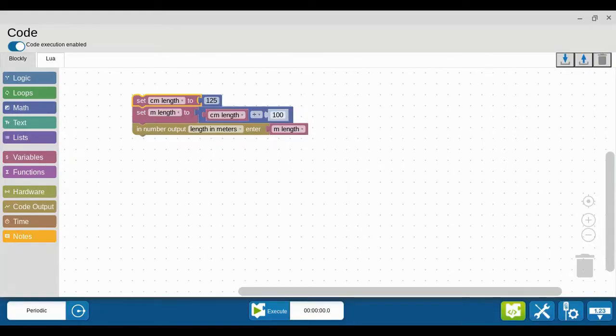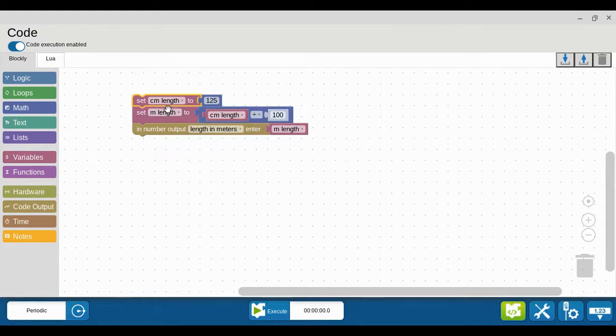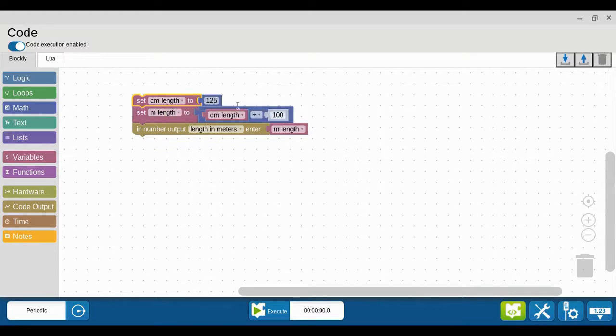All right, in this second tutorial video we are going to pick up where we left off where we created a numerical value and output it to a display. The value was the conversion of 125 centimeters into meters, and when we run this we see 1.25.